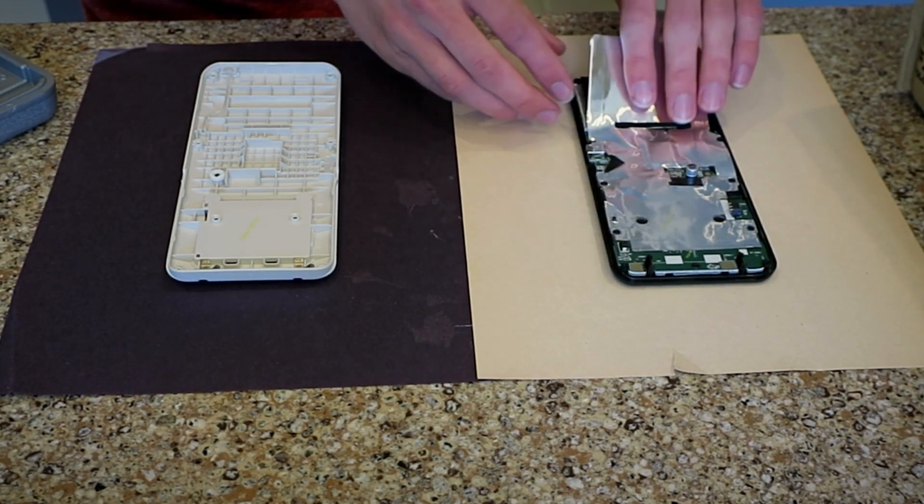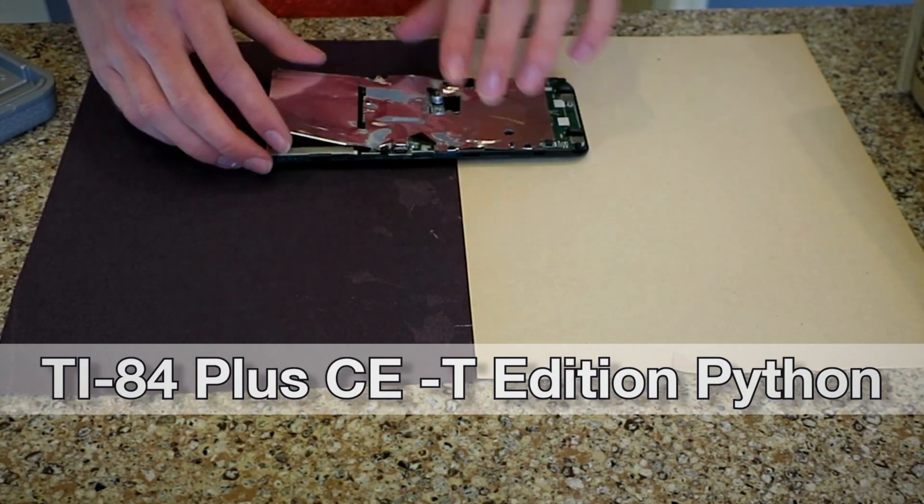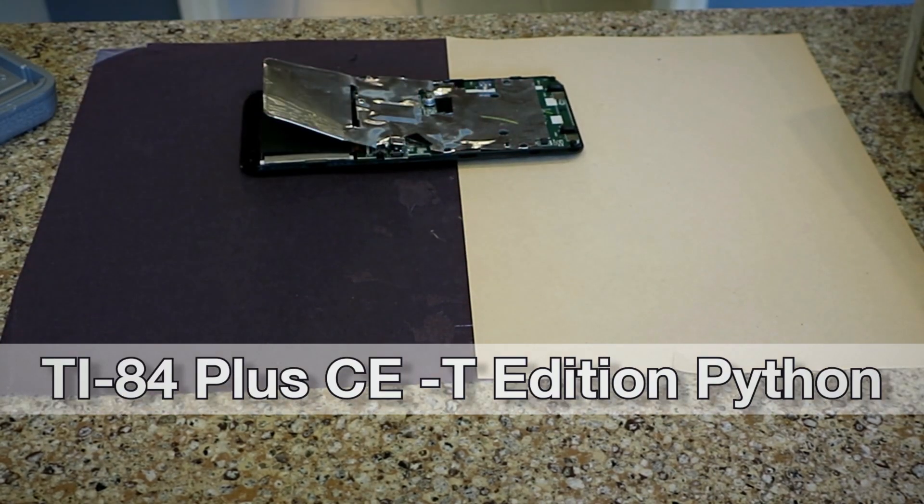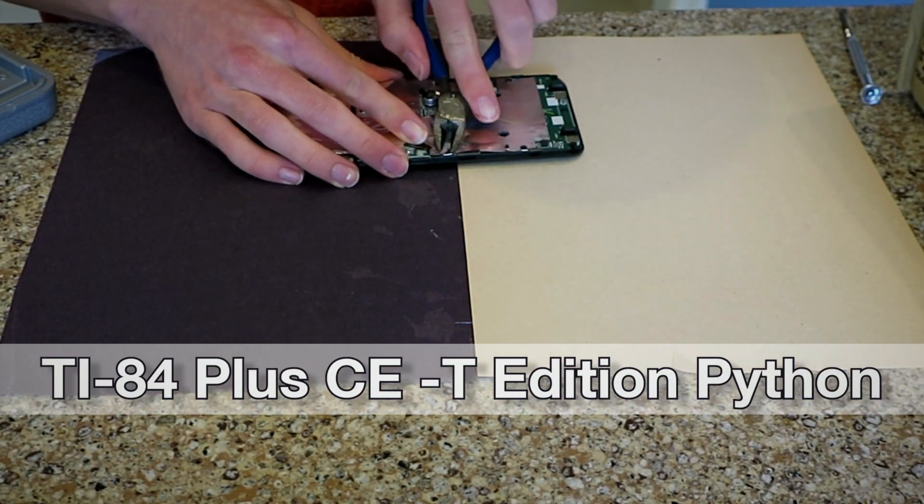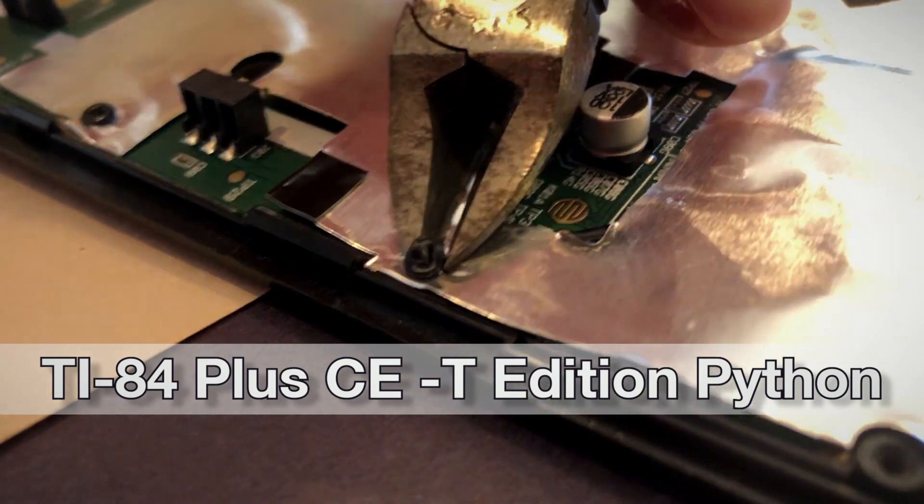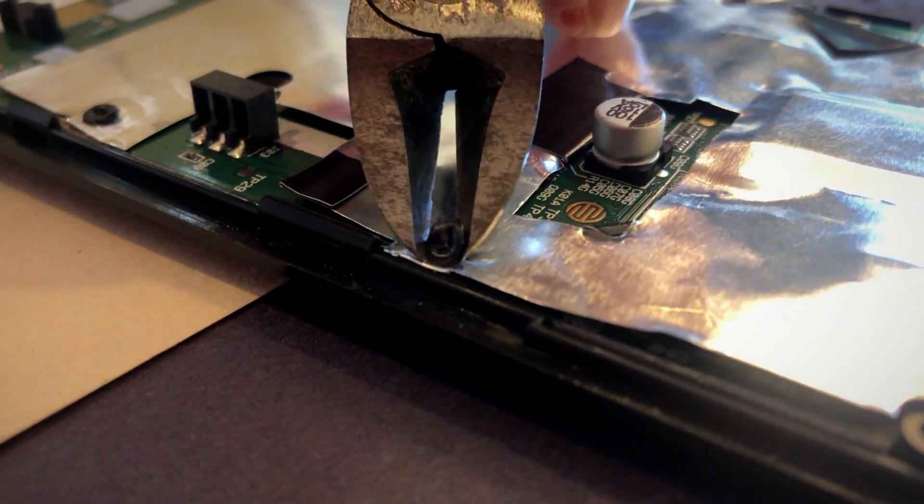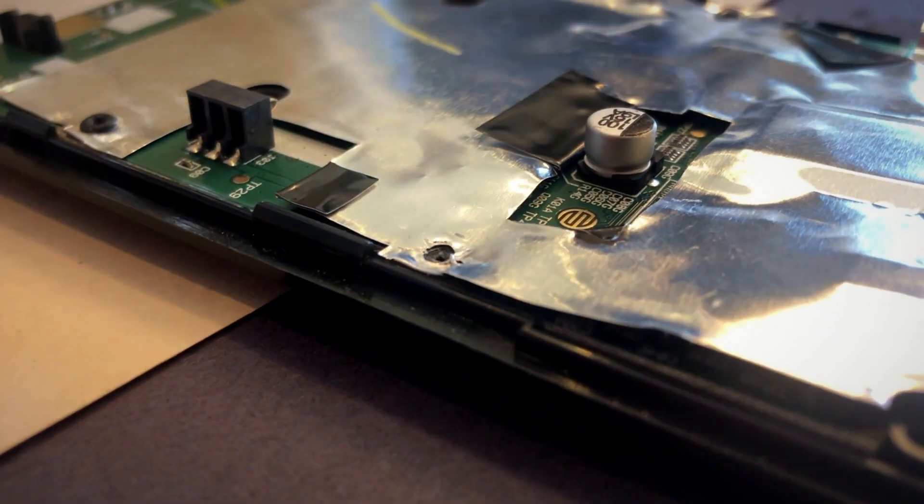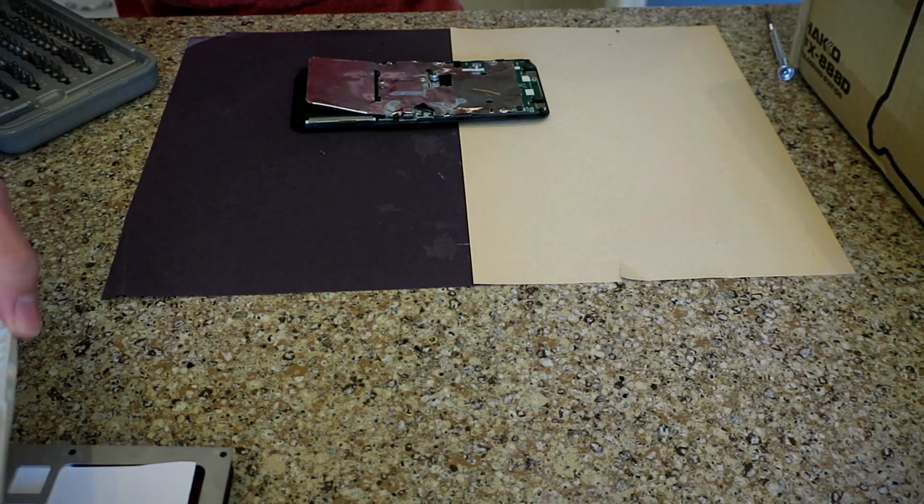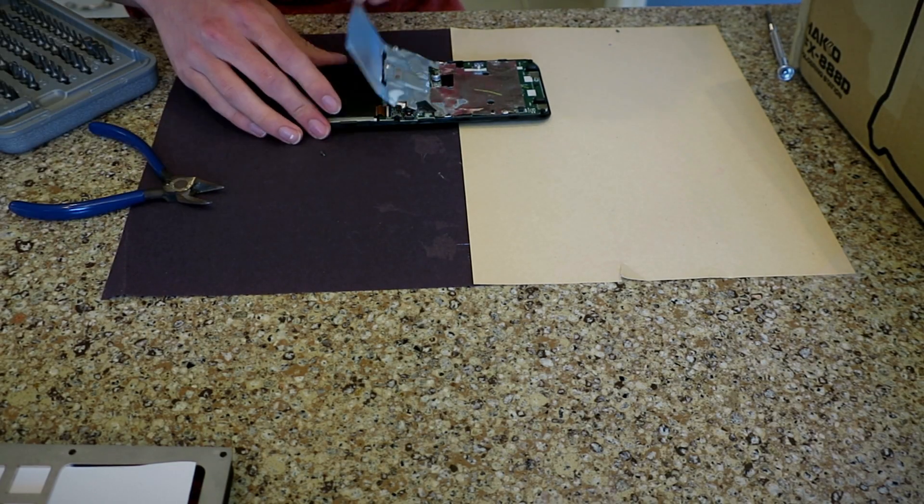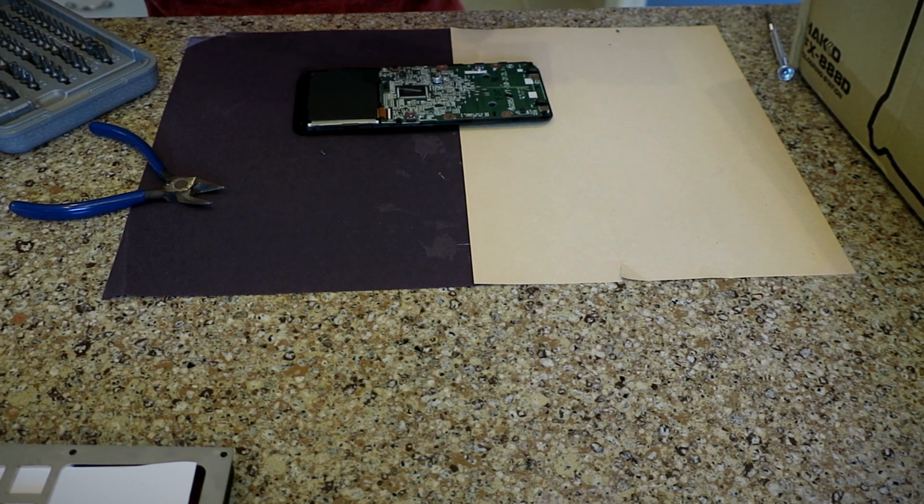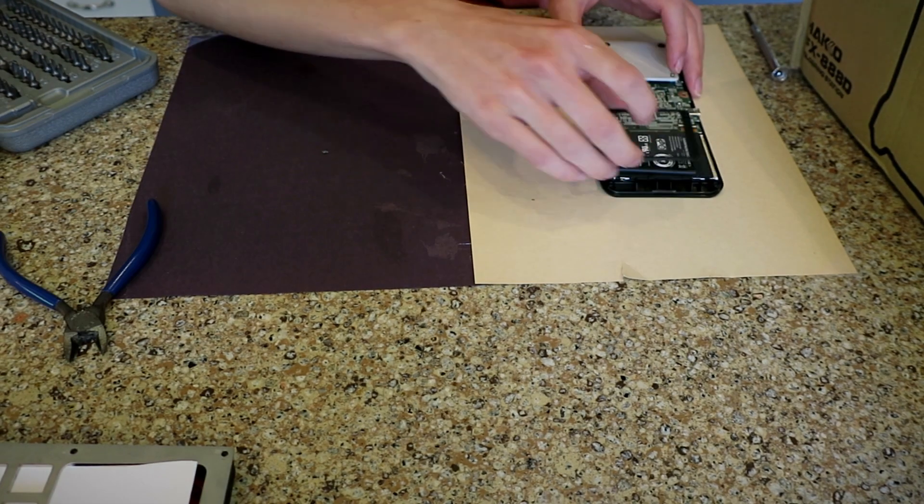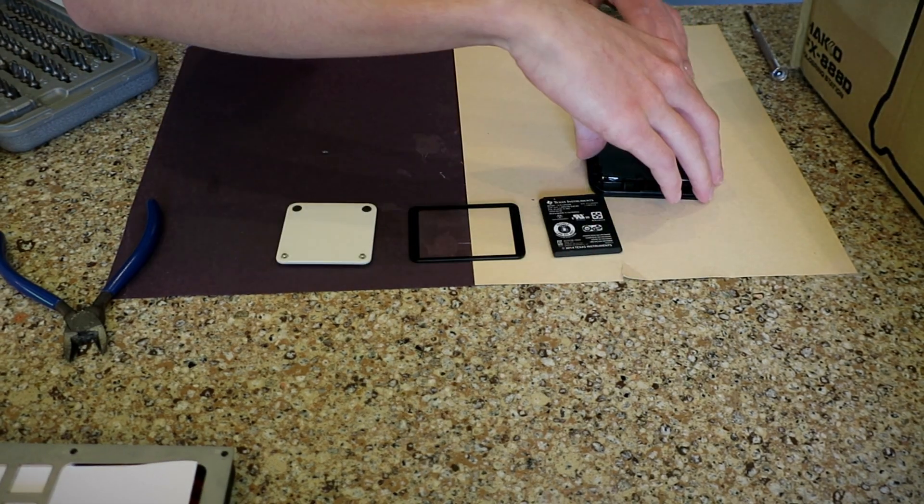I imported a TI-84 Plus CE T edition Python from the Netherlands because the TI-84 Plus CE Python wasn't released in the US at the time, and I was determined for this calculator to be better than any other TI-84 in the US.